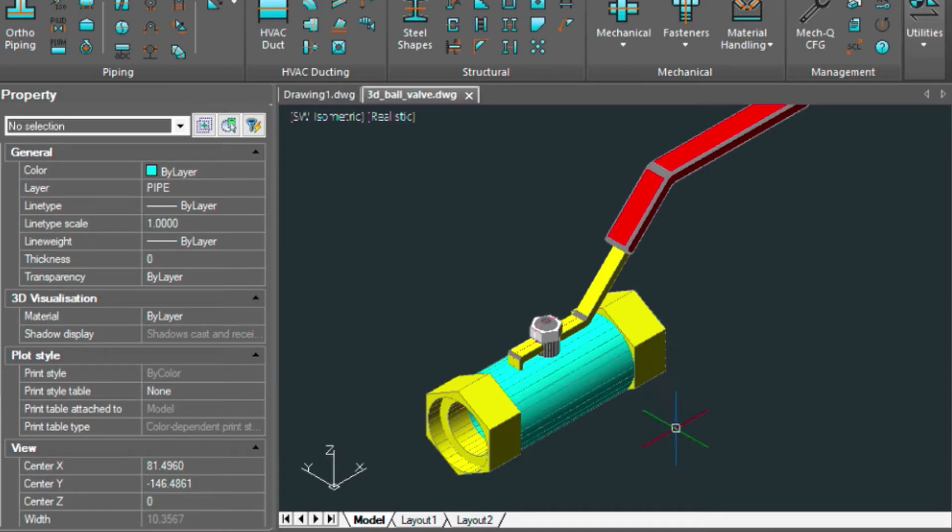The last video covered how to add the attributes to the fitting, but in this video, we're going to be taking the fitting and moving it into a new drawing, moving the Bill of Materials and all the attributes with it.